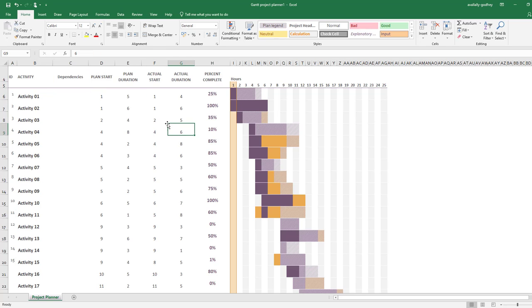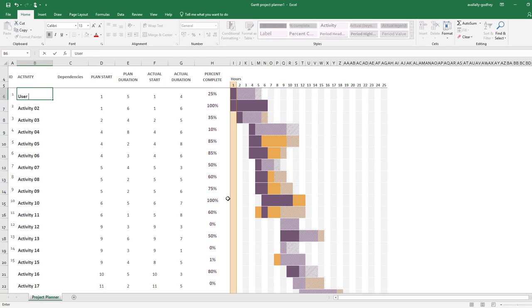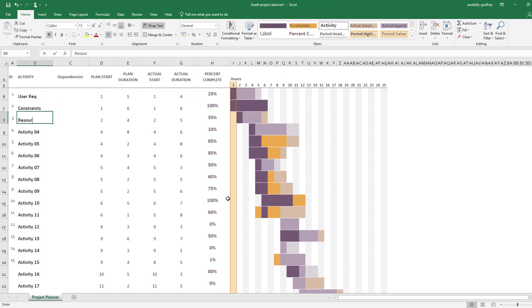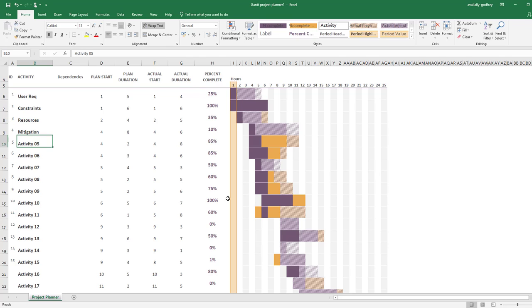Now then I'm going to start going down here. I'm going to start entering the activities that I've done: so user requirements, constraints, resources, mitigation, and so on and so forth. I'm not going to do all of them because you get the general idea.